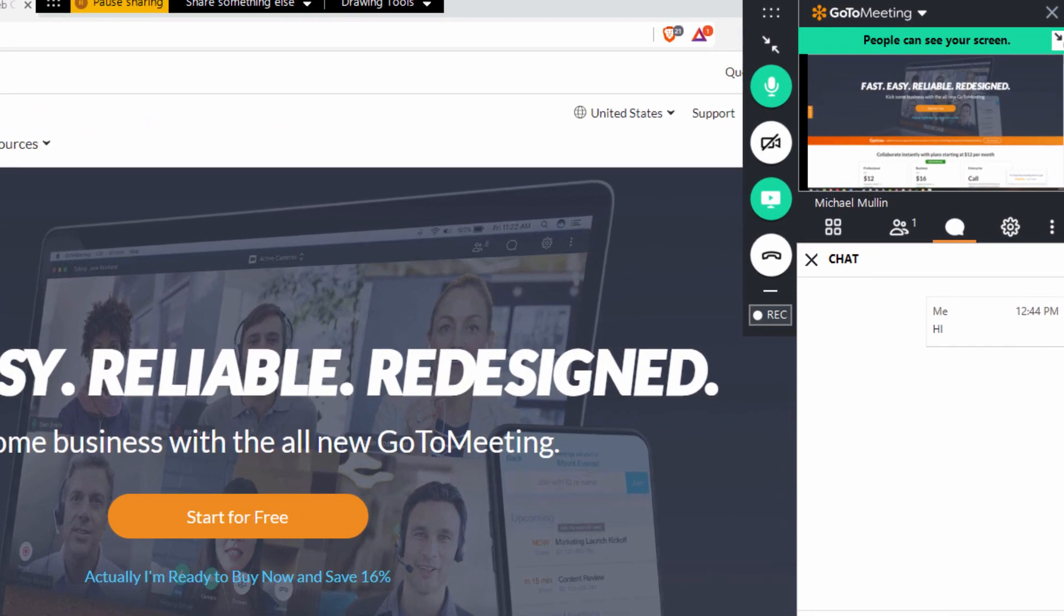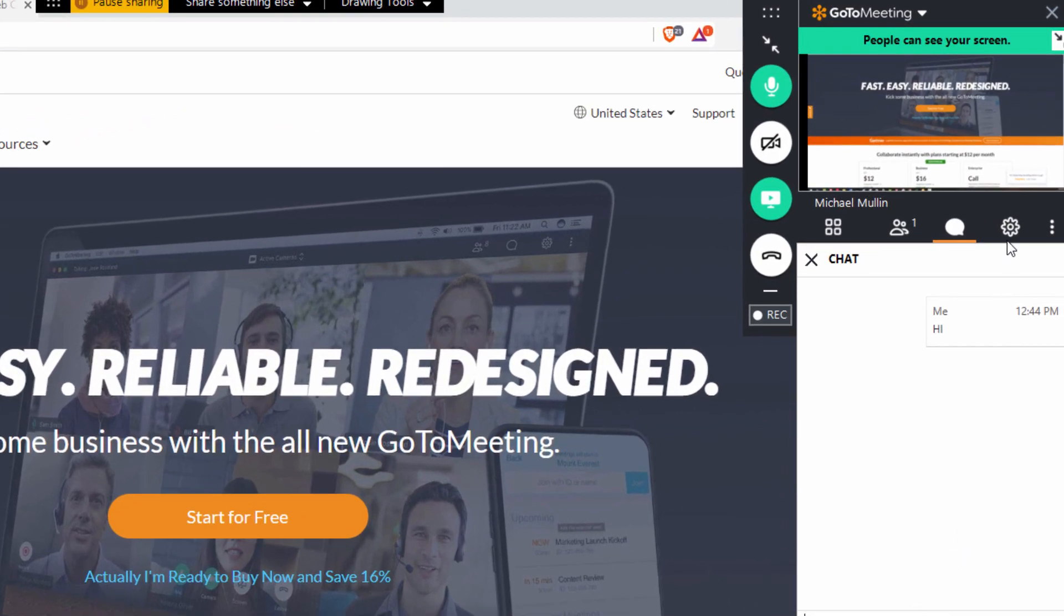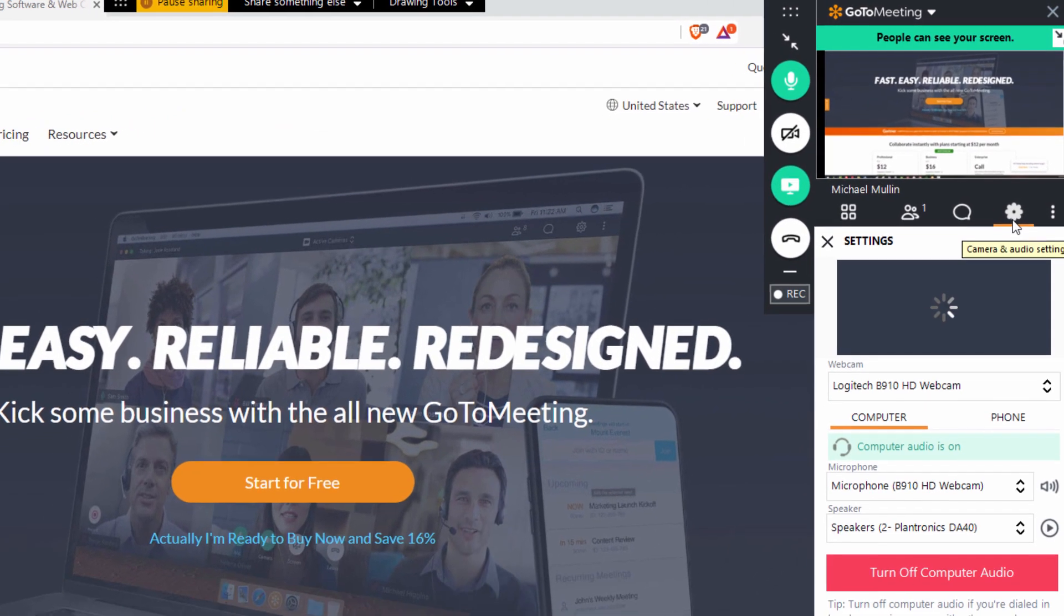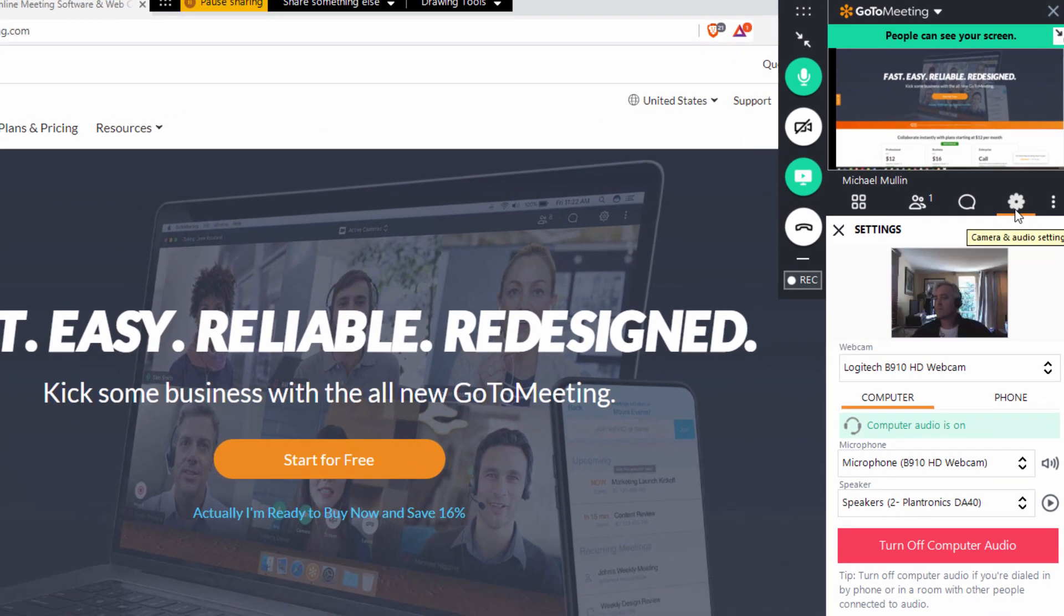Click the gear icon to access your meeting settings including what meeting audio you'd like to use. You can also test your microphone and speakers from here or turn on and off computer audio.